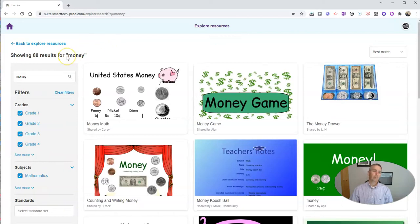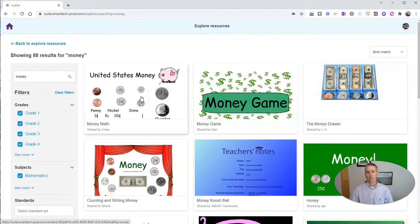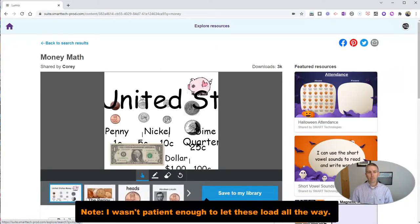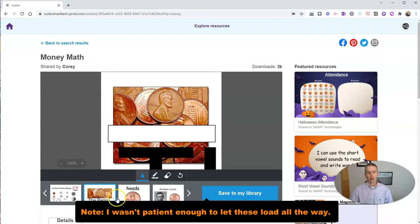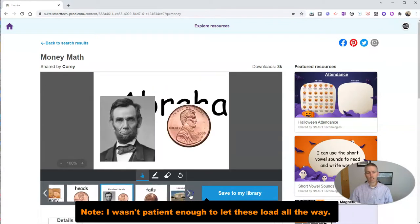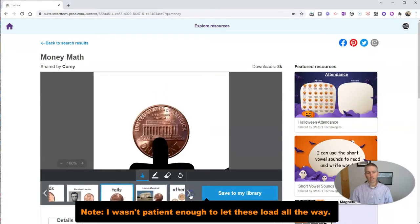And we see now there's 88 results for money. I can preview any of these just by clicking on them, and I can just tab through and look at each one of the slides that's in the lesson.